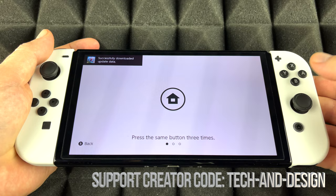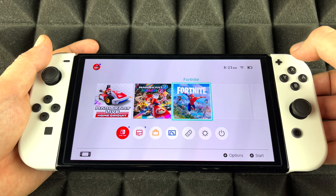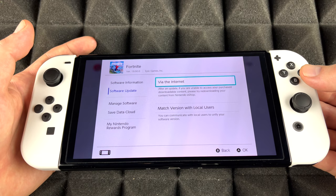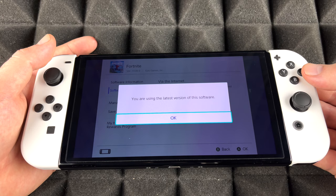Just go right into it. Here's Fortnite — tap on the plus button. From the plus button you're going to see 'Manage Software,' and then up here you're going to see 'Software Update' as your second option. You can do this via the internet, which you have to, so tap there and it's going to check for updates.